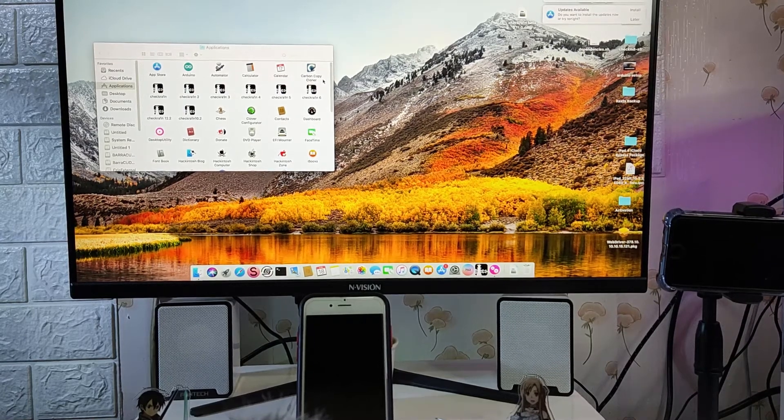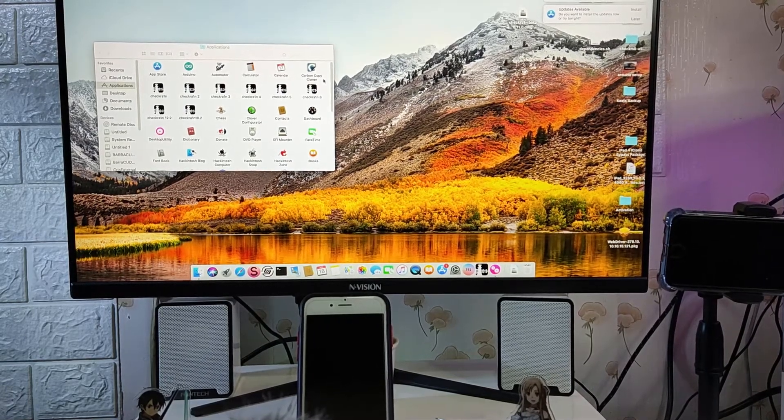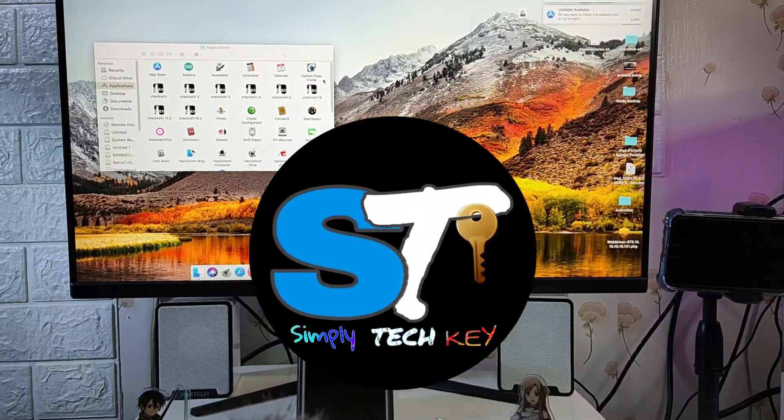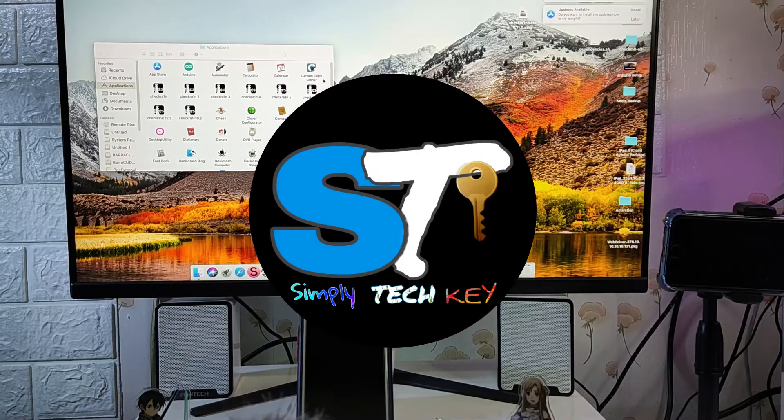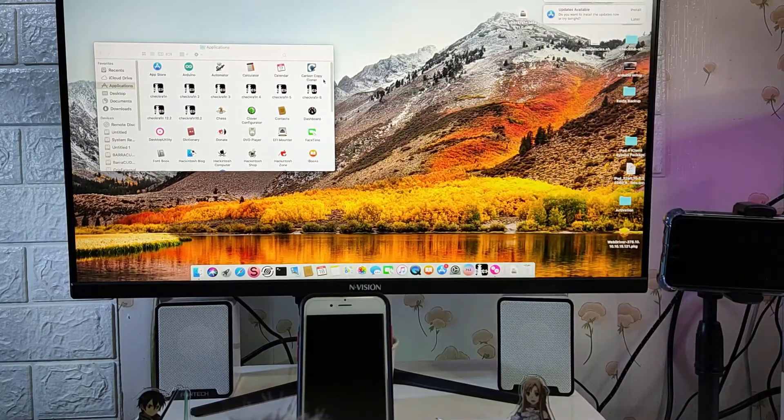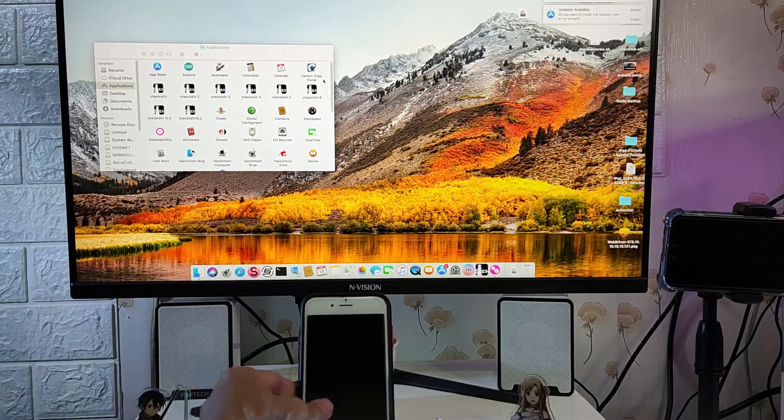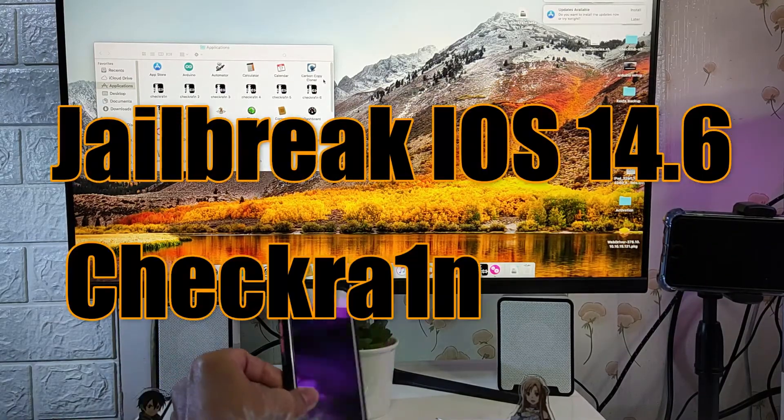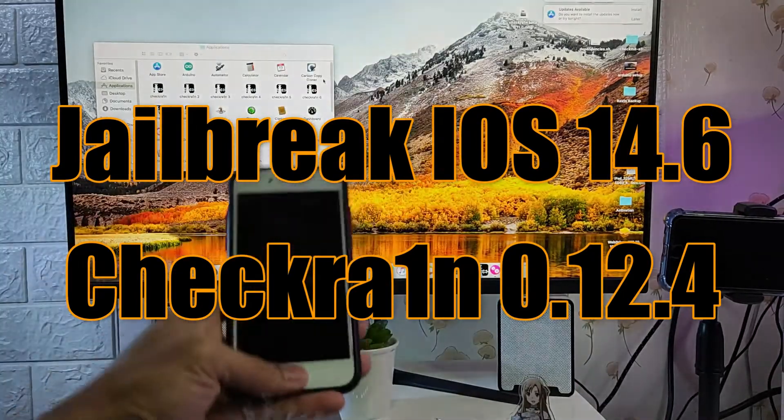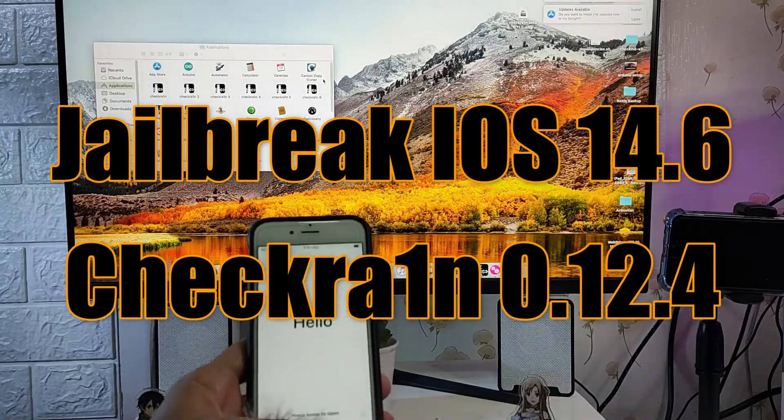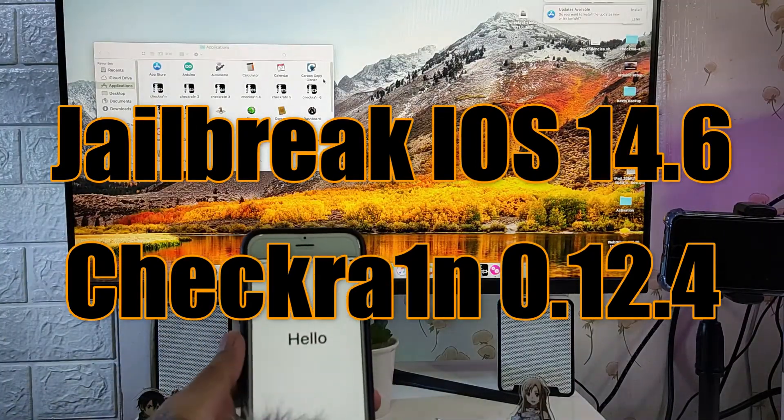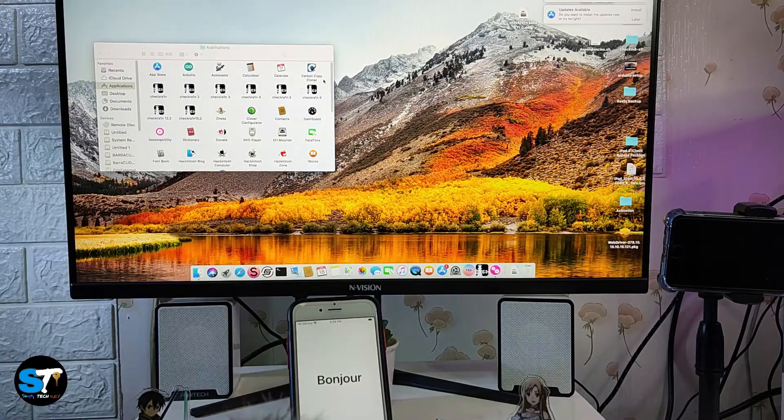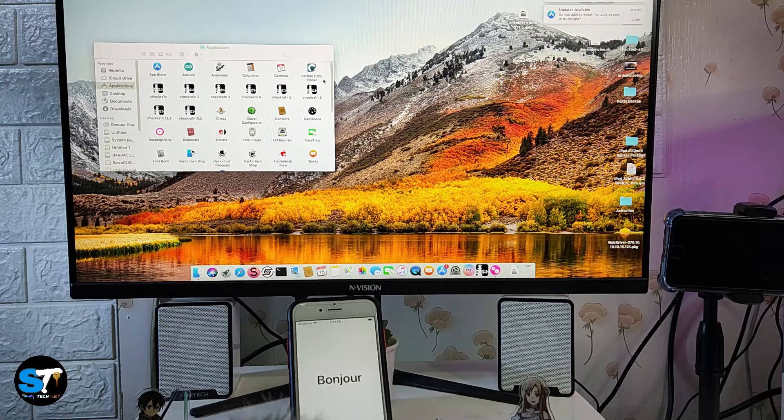Hey you guys, what's up and welcome back to my channel. This is Simple Techie and for today's video, I want to teach you how to jailbreak your iPhones running iOS 14.6.